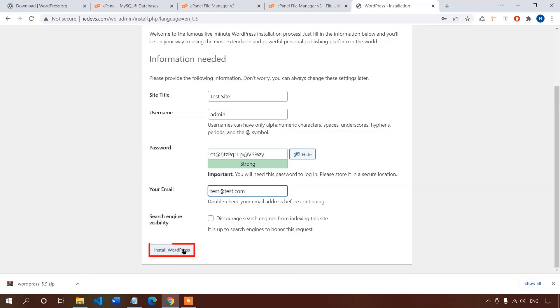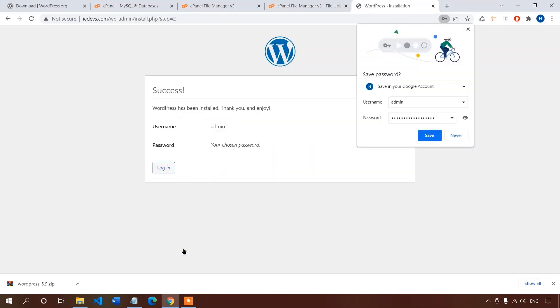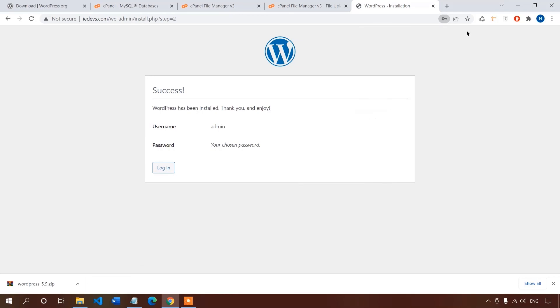Now click on install WordPress. The success message has popped out. WordPress has been installed successfully. So now we have to login to our WordPress dashboard using the username and password. Let's try to login. I will copy and paste the username and password from my text file.